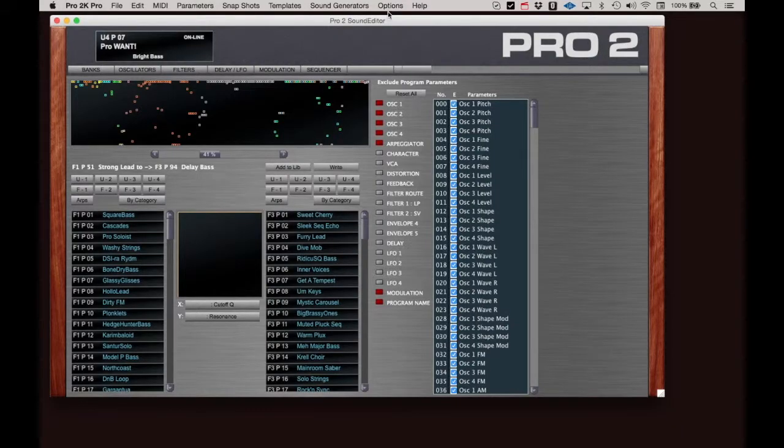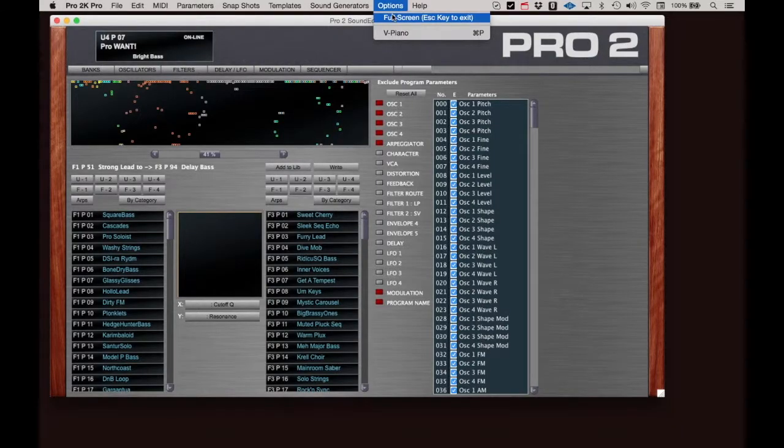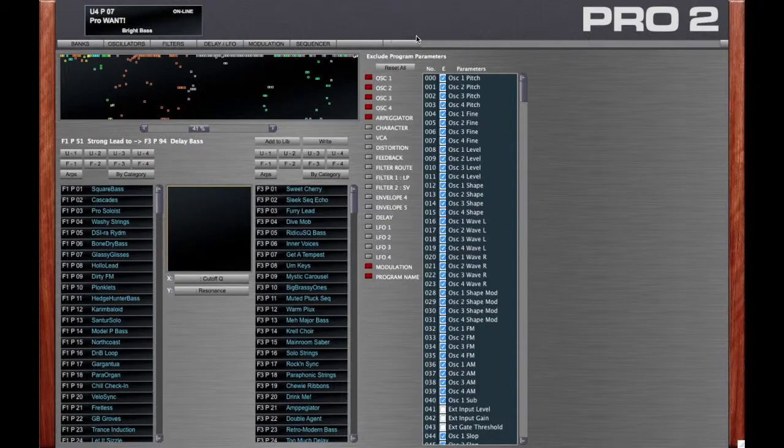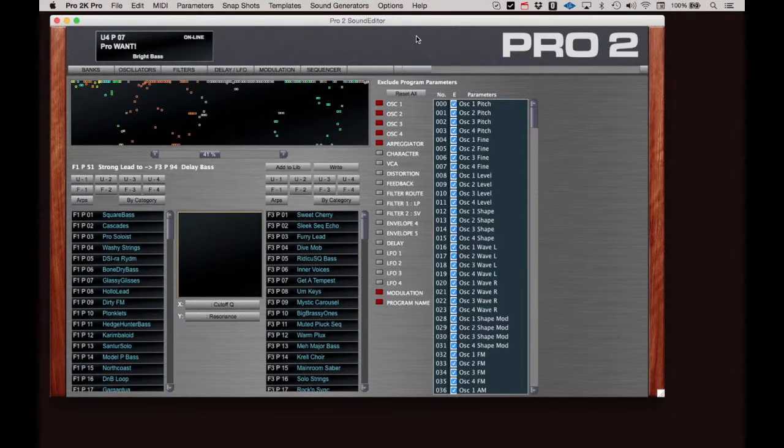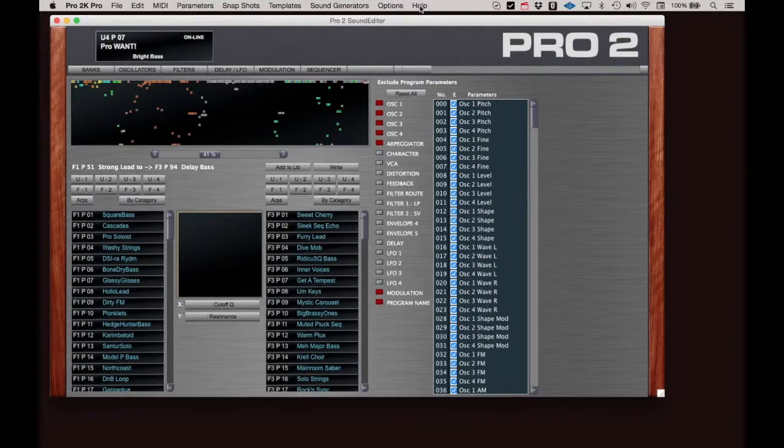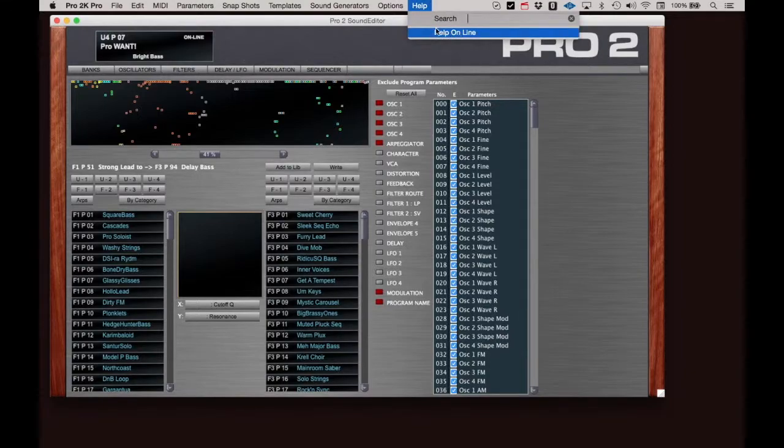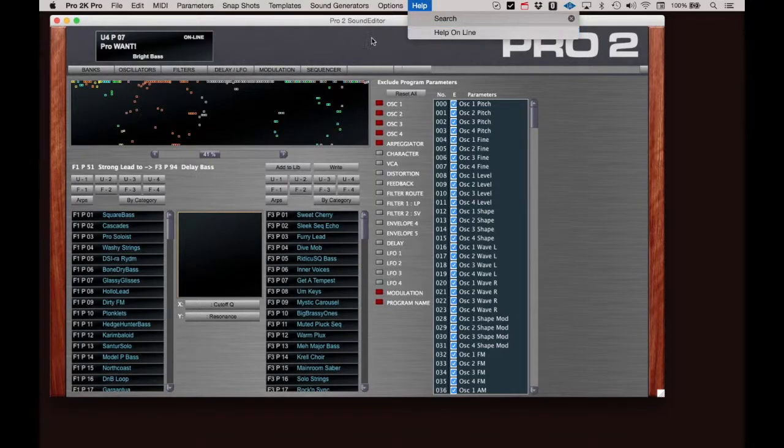Under the Options menu, you can select Full Screen, which will expand the Pro 2 and hide the rest of your desktop. Just hit the Escape key on your keyboard to return to normal view. We'll discuss the V-Piano at a later time and Help Online will open a Help page on the SoundTower website.